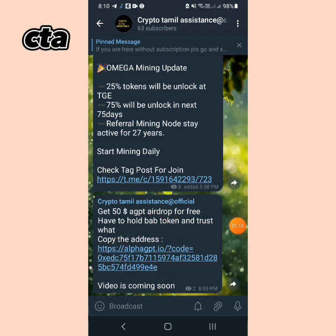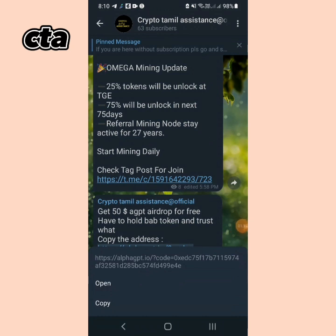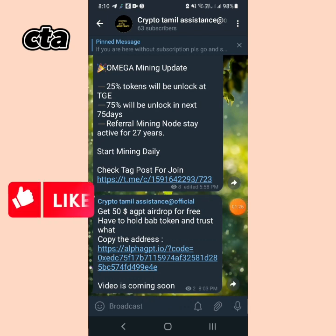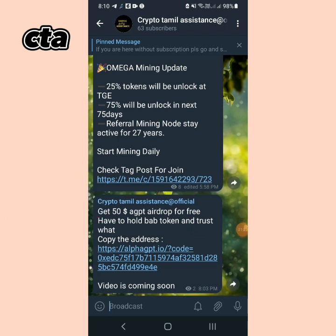To claim the free $50 AGPT, you need to hold a BAB token in your Trust Wallet. You can copy the wallet address as needed. Open your Trust Wallet and you can see Bitcoin tokens and NFT tokens there.